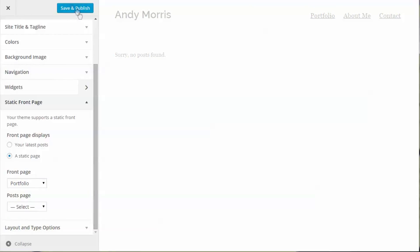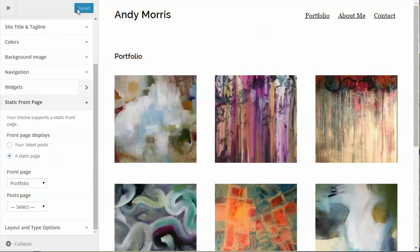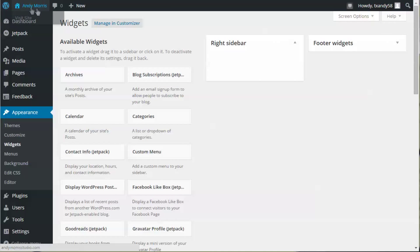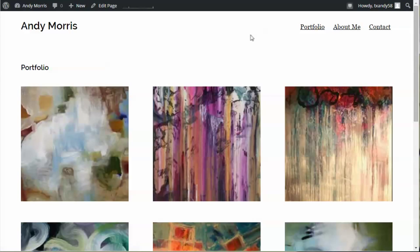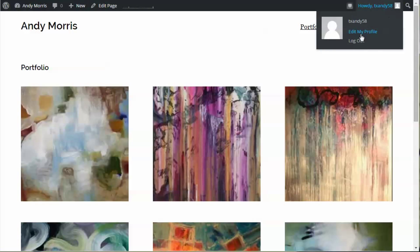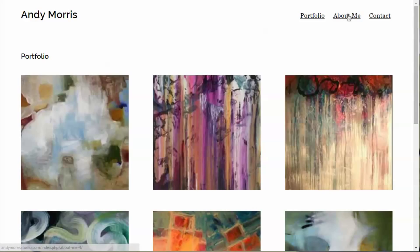Save and publish, exit, view your site, you're done. All you have to do is log out of WordPress, and there you are.